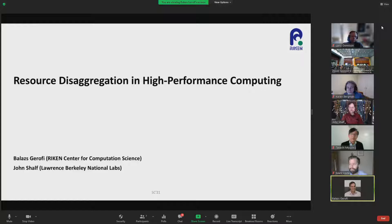My name is Balazs Gereffi, I work at RIKEN Center for Computational Science, and we are co-organizing this together with John Schaaf from Lawrence Berkeley National Labs.